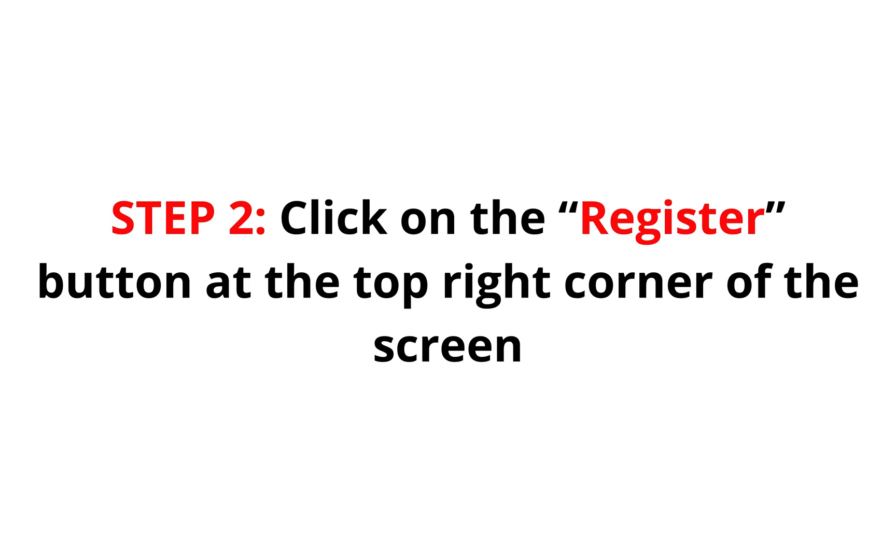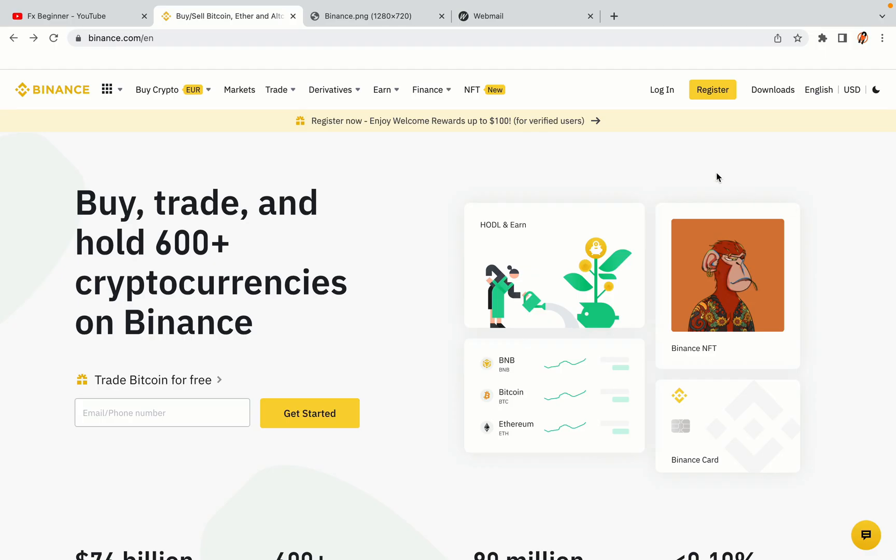Step 2: Click on the Register button at the top right corner of the screen. On the top right corner of the website, you have a yellow Register button. Click on it and this will take you to the Binance registration page.